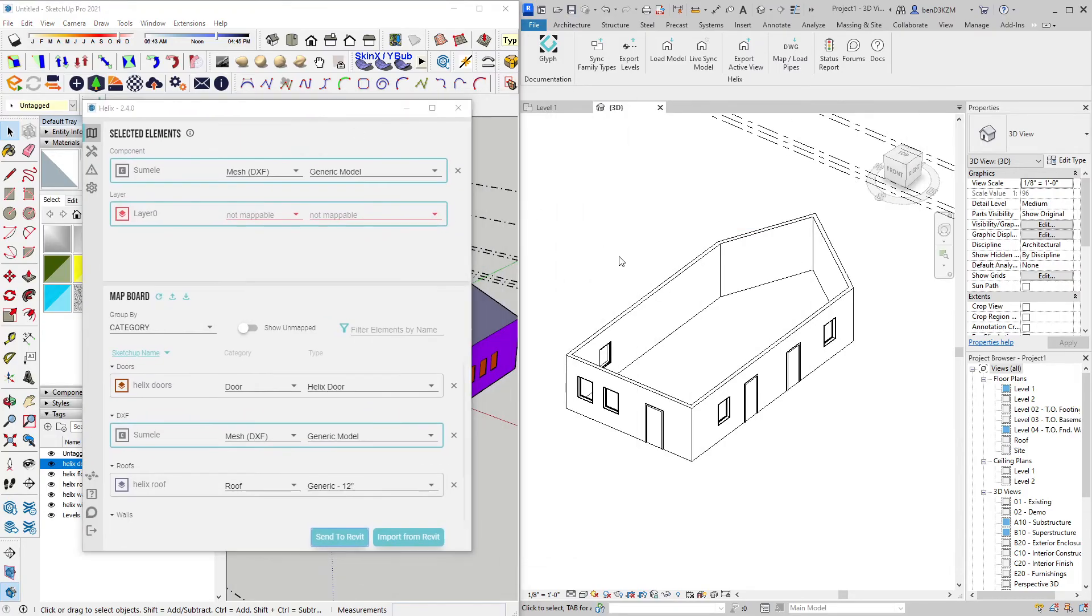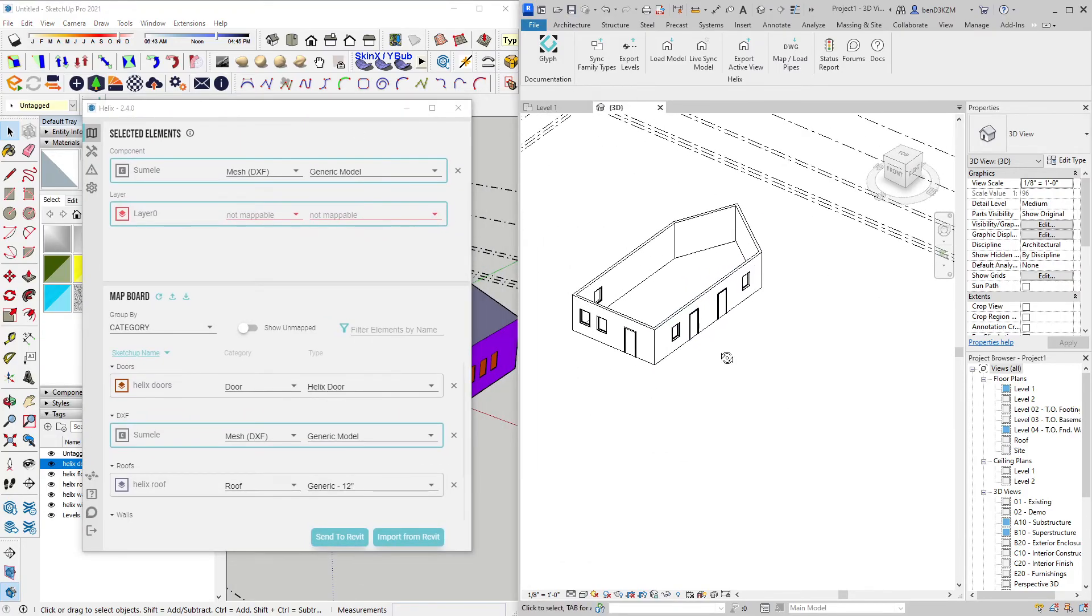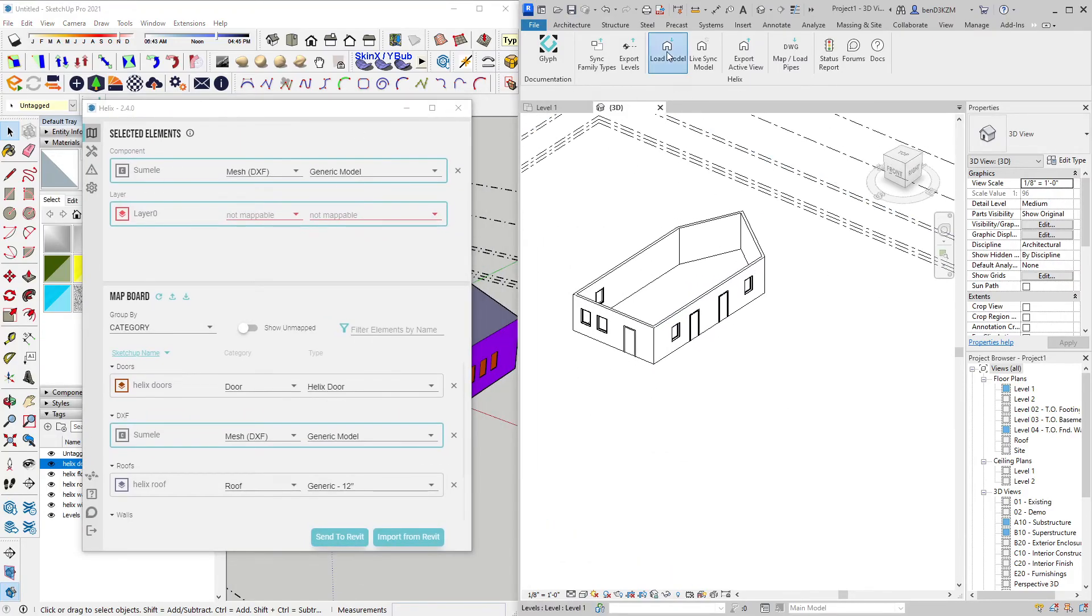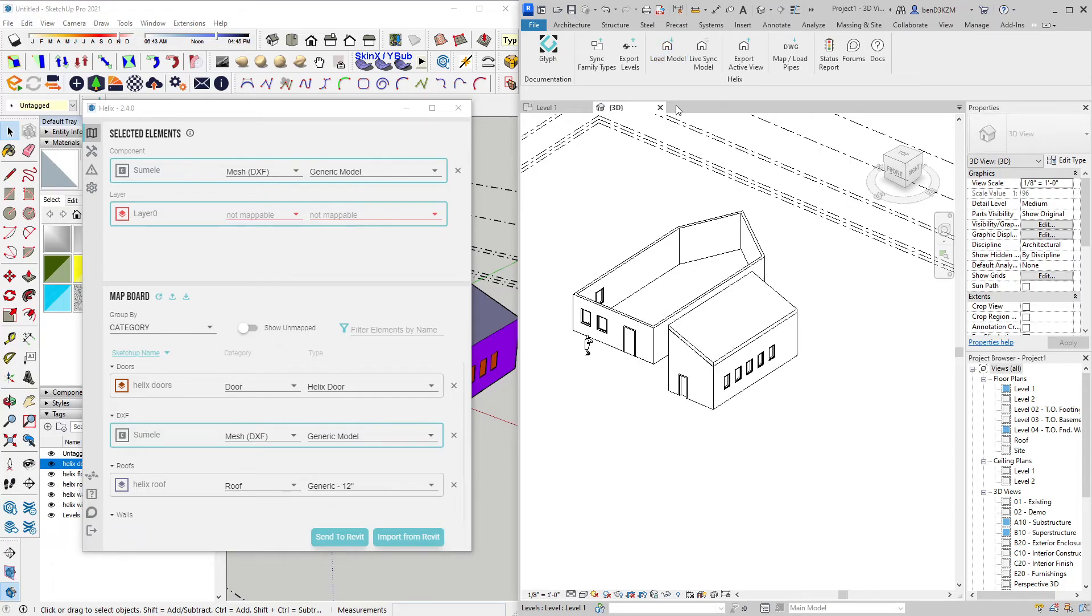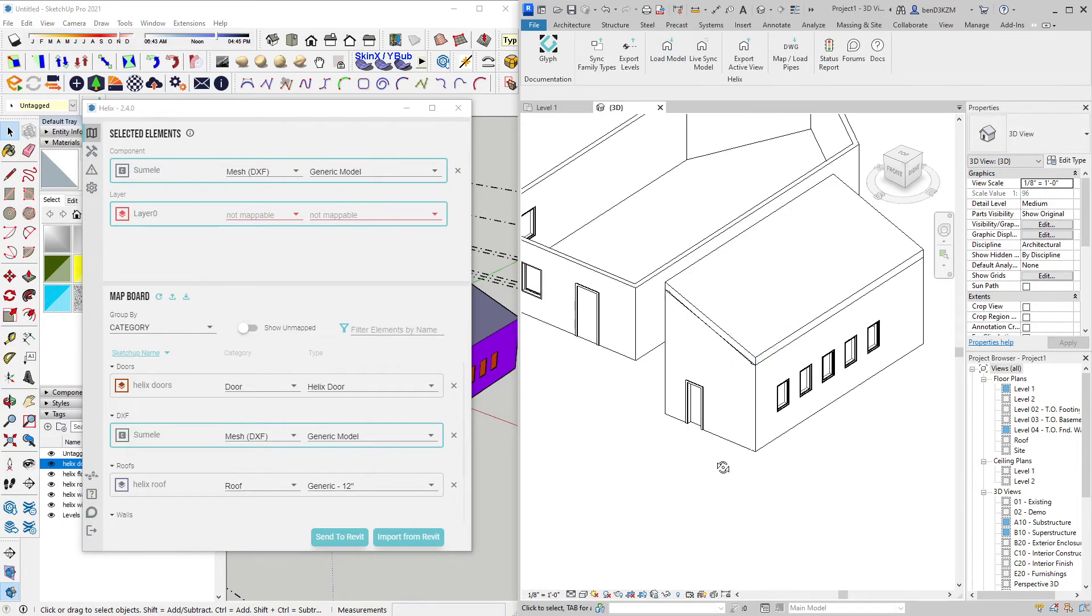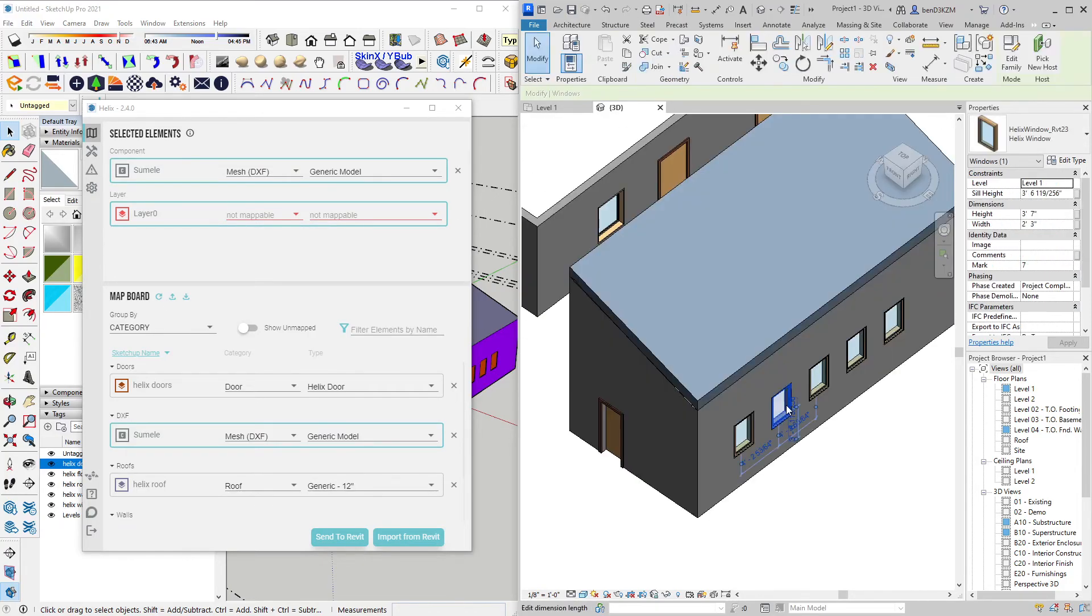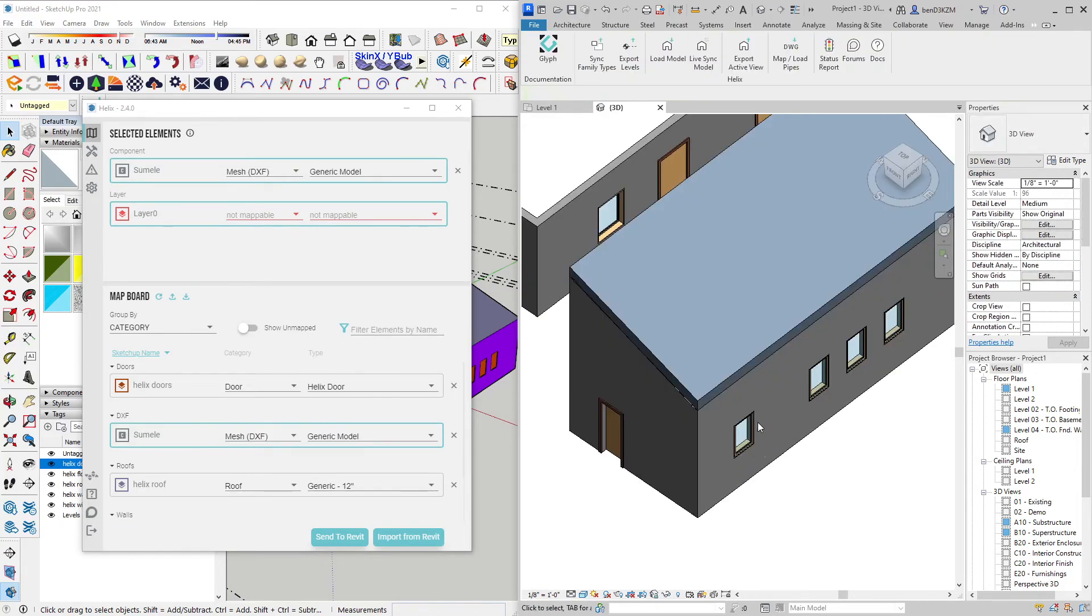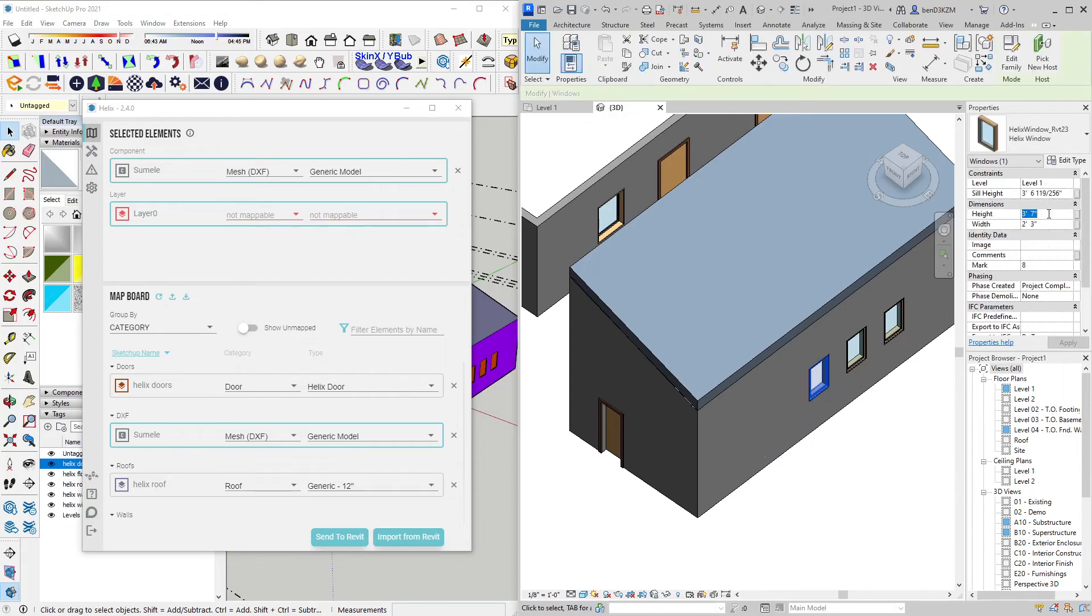Back on the Revit side, I can Load Model and Helix will begin importing native Revit objects into my project, which can be modified as usual within Revit.